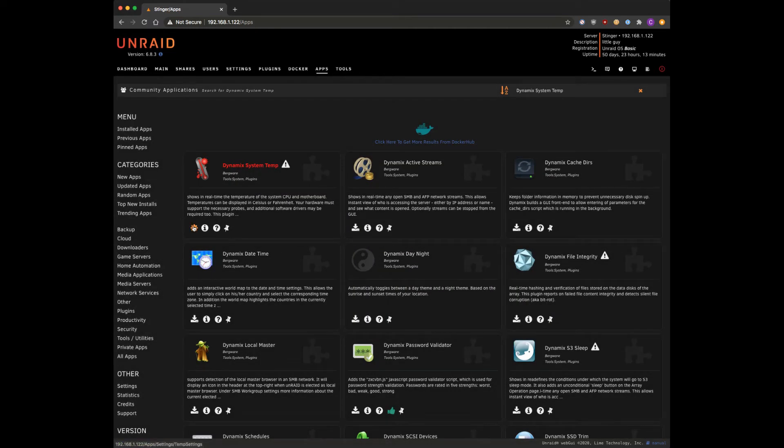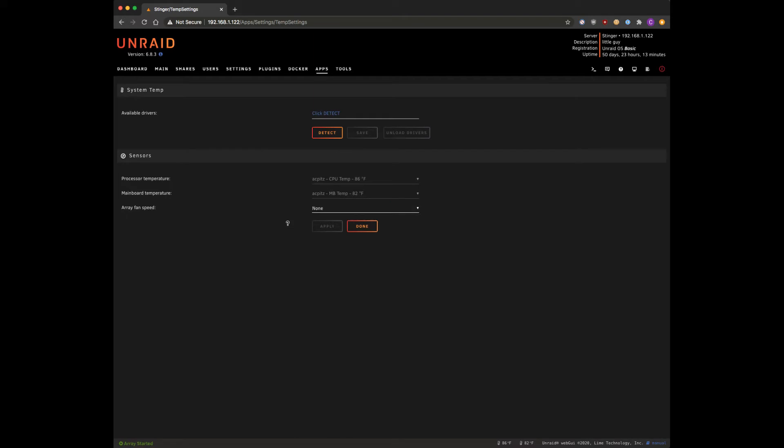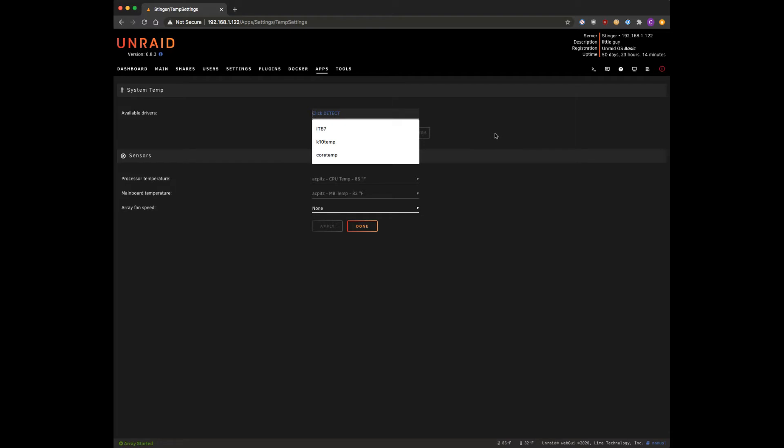Now we're gonna hit the gear icon and available drivers. For first-time installs it's gonna ask you to click to detect. Now because I've had this previously installed, I've got these preloaded options in my browser history right here.